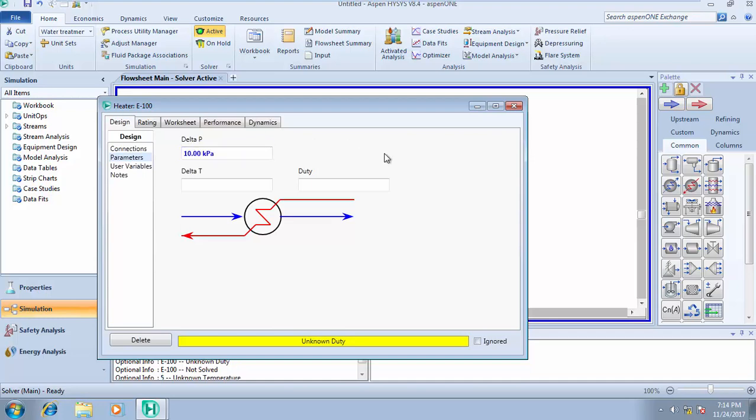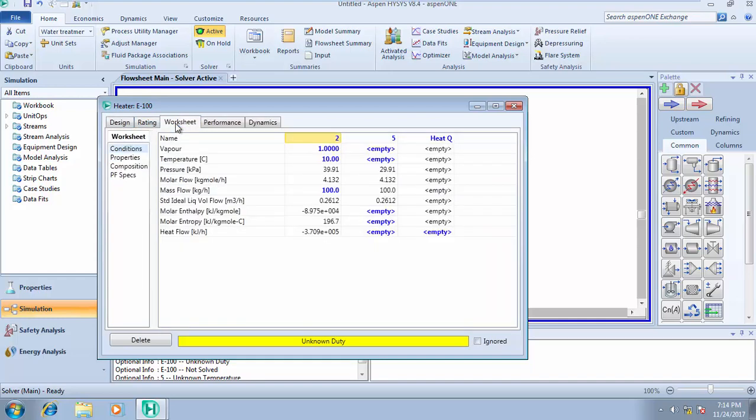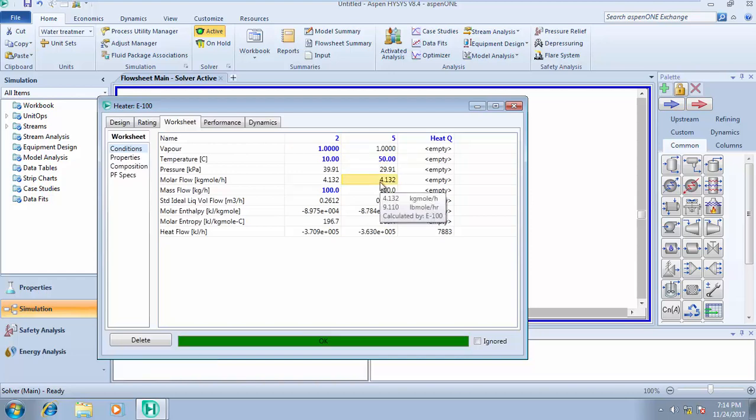Unknown duty. We already know the temperature we are heating it to, so we want to heat it up to a temperature of 50 degrees Celsius.